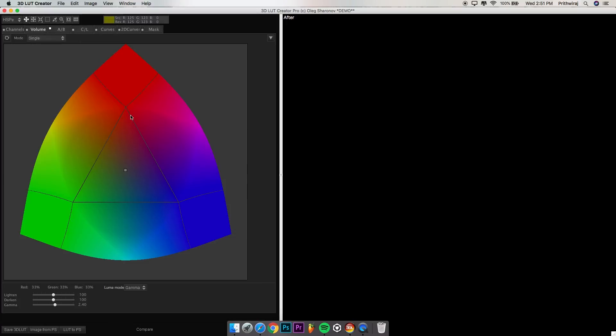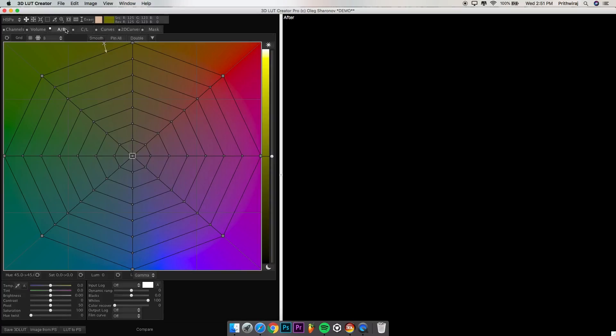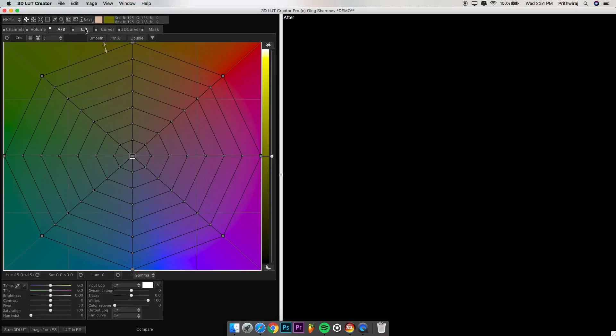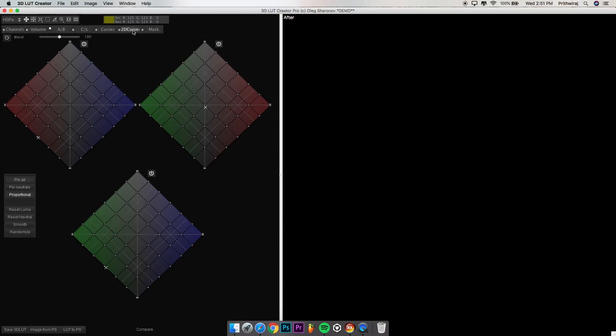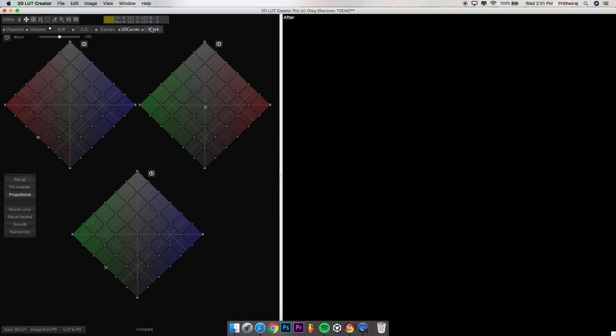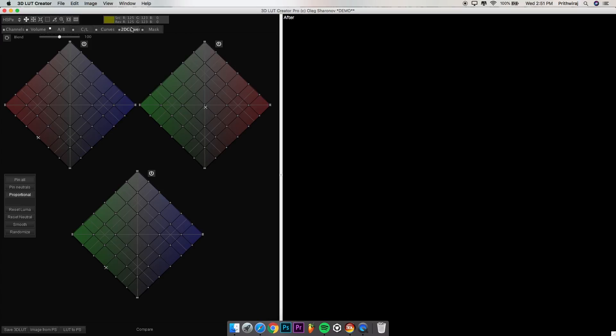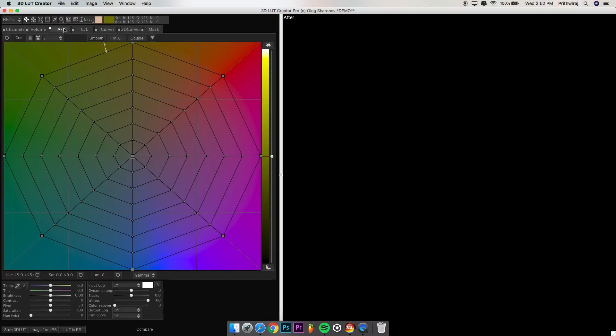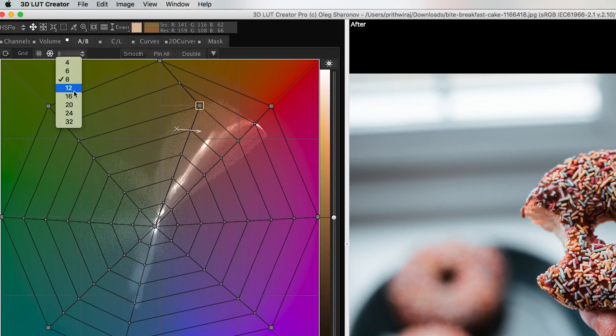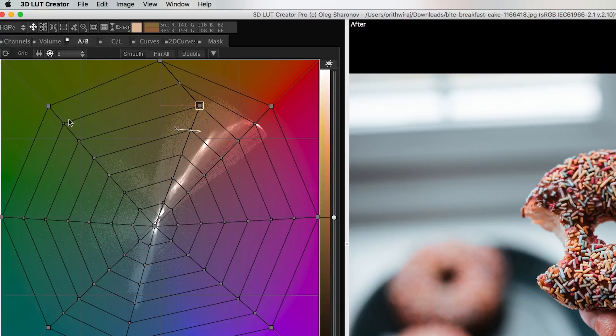I'm going to show you certain things about this software. You'll have all these options like you can edit by color channels, volume, AB grid, CL grid curves, 2D curves and mask. I personally use the AB grid. You can have up to 32 grids. You can change it by clicking it here.